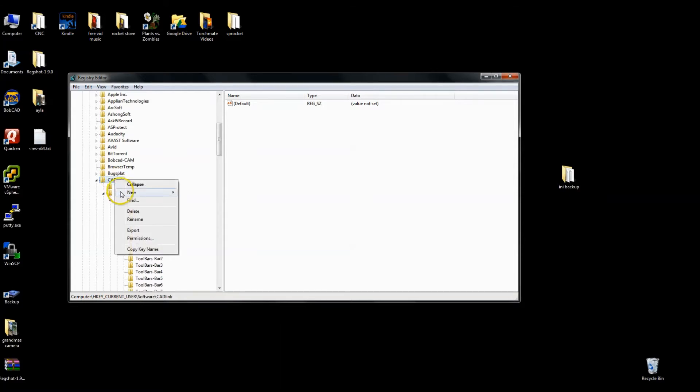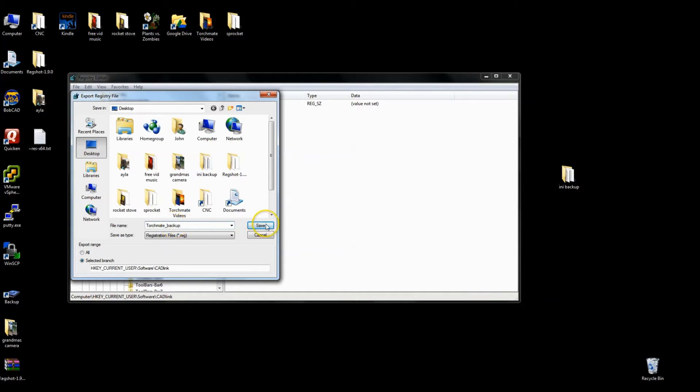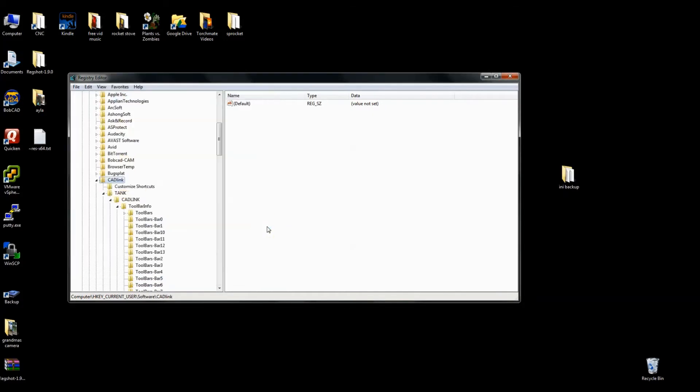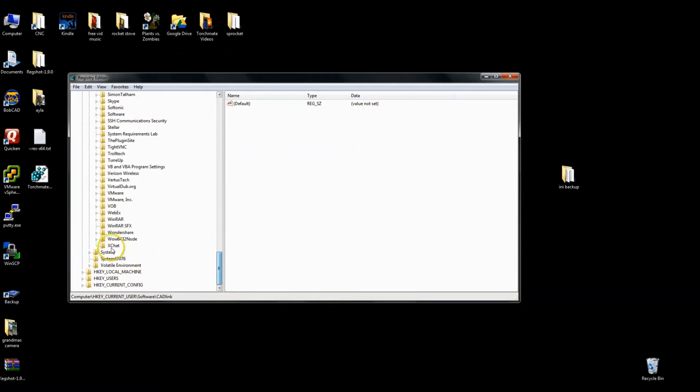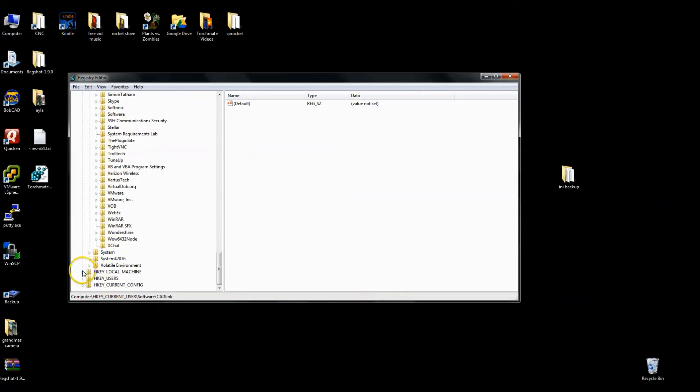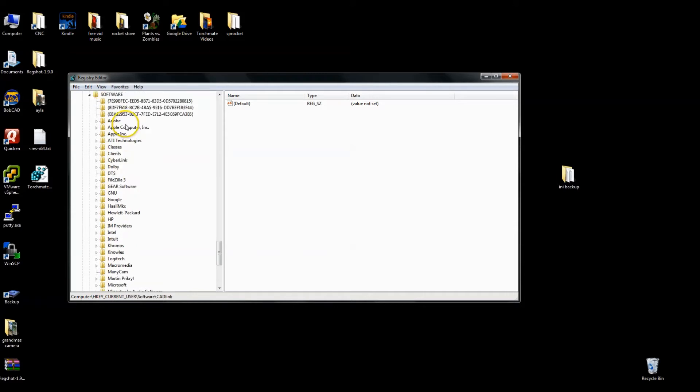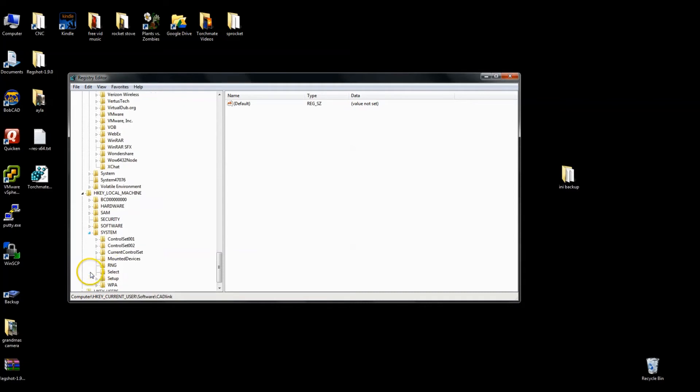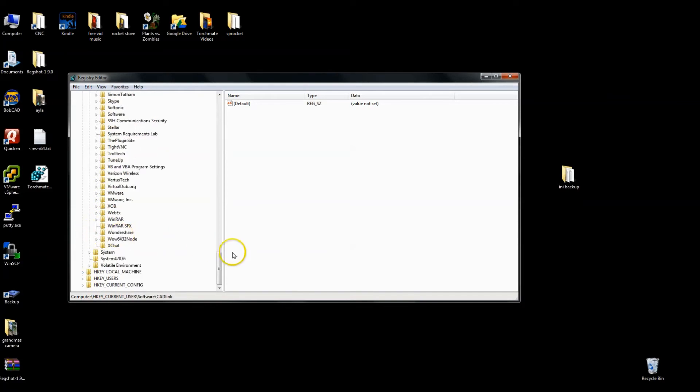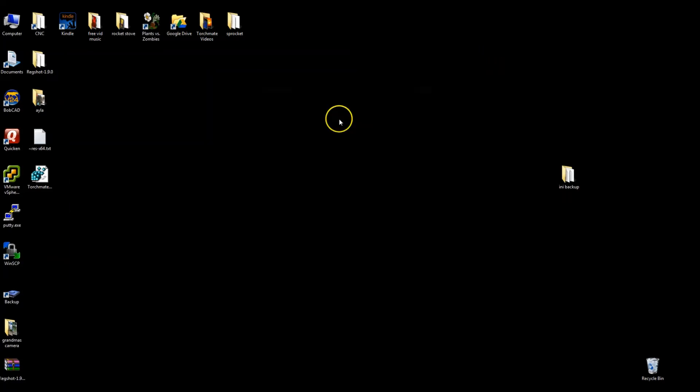So if I were to right click on this and say export, and I can place this on my desktop, I'm going to call this Torchmate backup and save that. And it'll save it as a .reg file. I just want to go down here and double check this one more time under HKEY_LOCAL_MACHINE software. I just want to make sure there isn't anything there. And I want under not only software, but underneath system. So I just want to make sure there weren't any other CAD link folders under there.